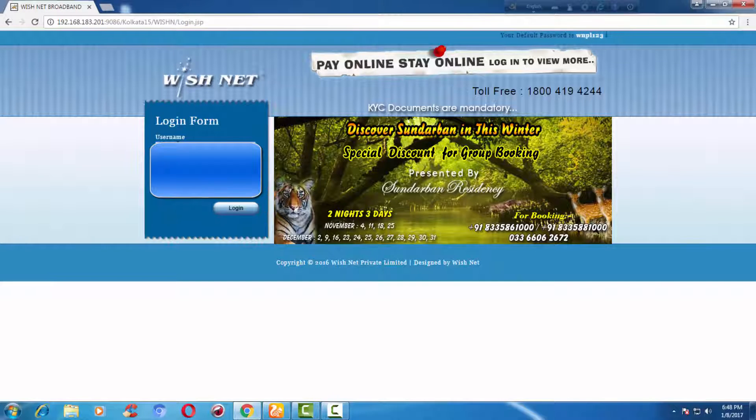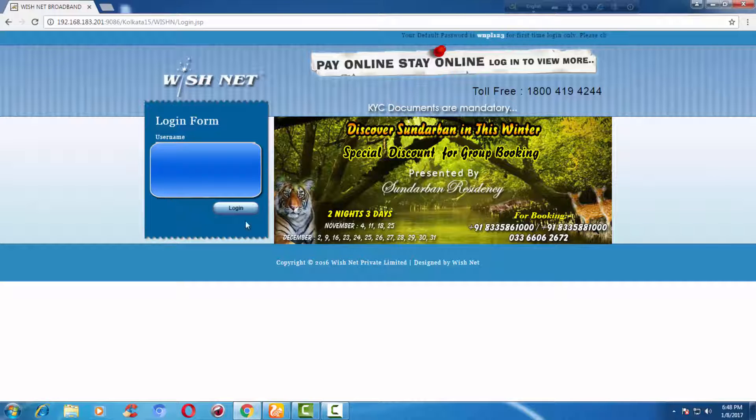Here I have to enter the user ID and password provided by the ISP. After entering the user ID and password, click on Login.